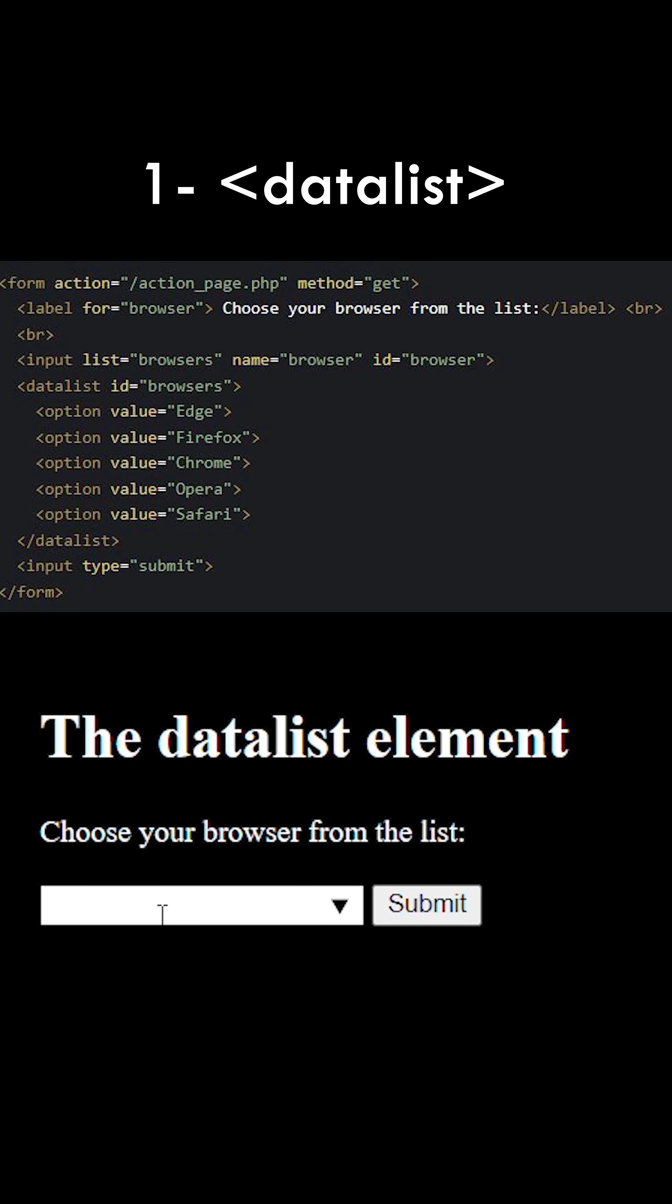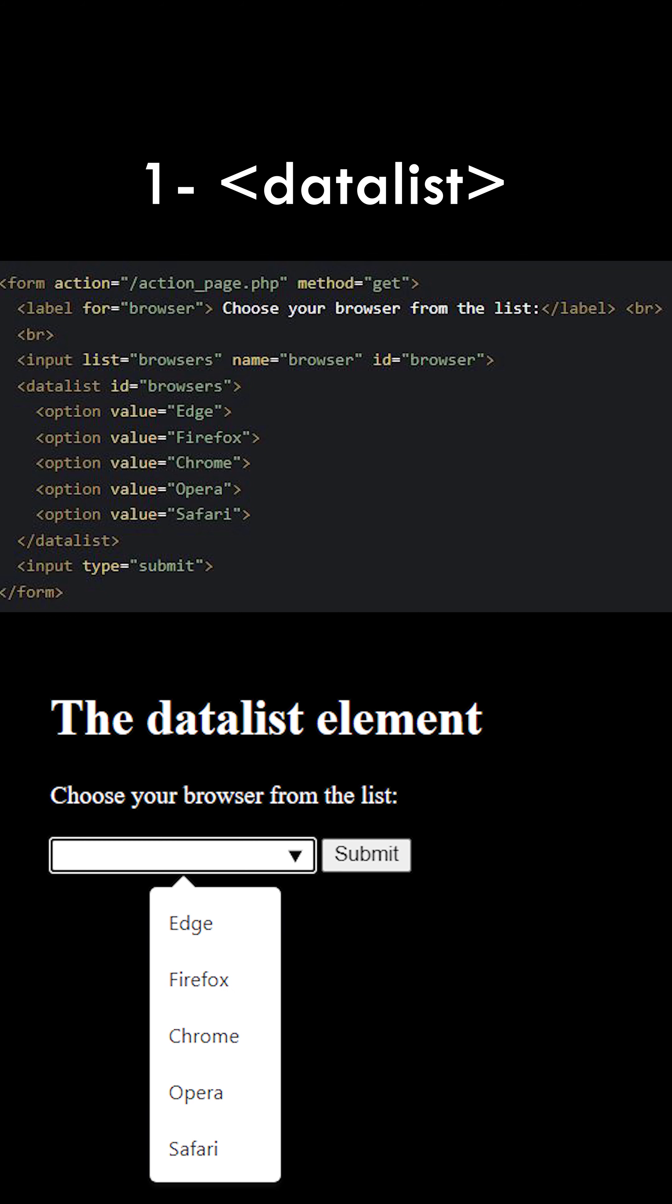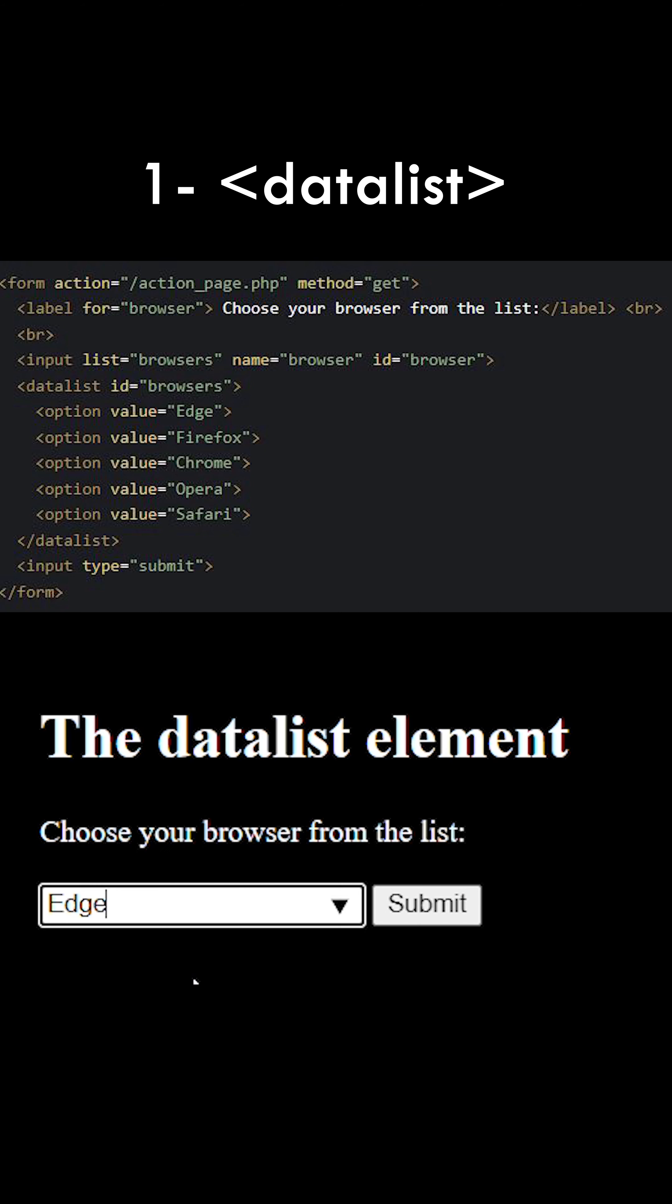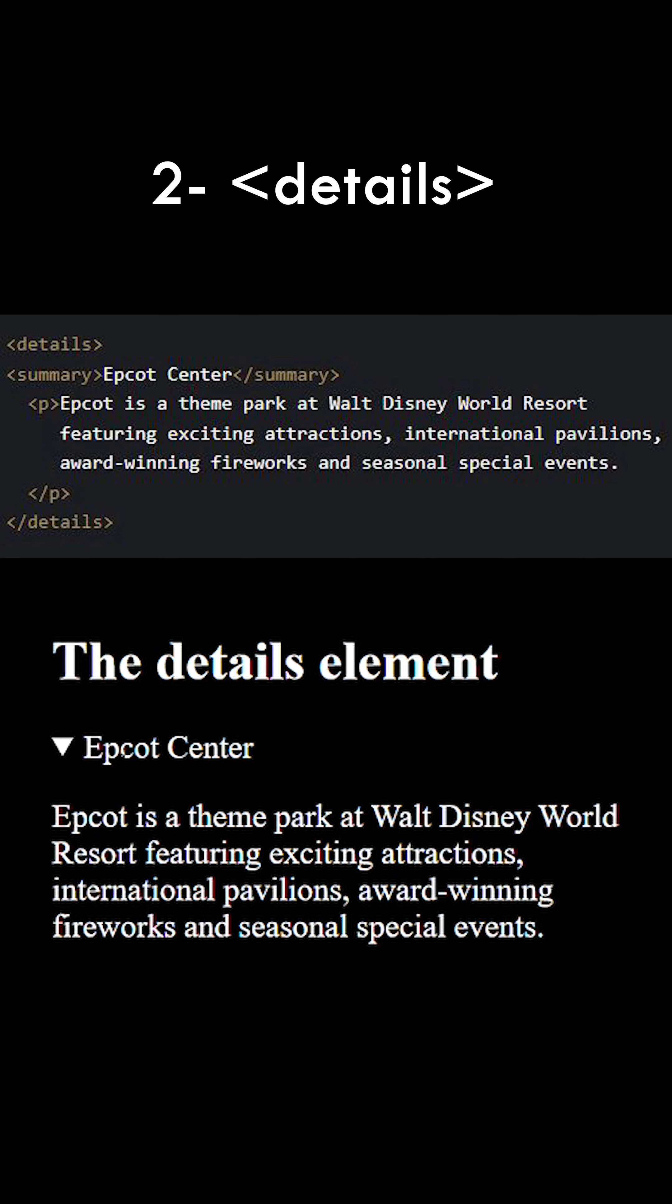If you want to create a drop-down or searchable text inside an input element without using any JavaScript, you can use the datalist HTML tag.